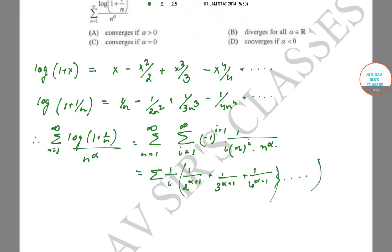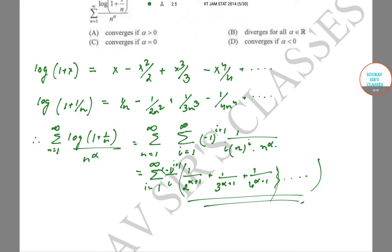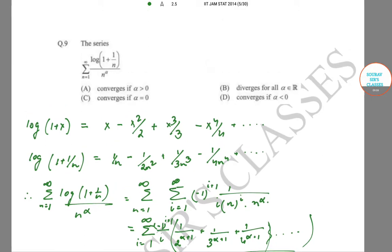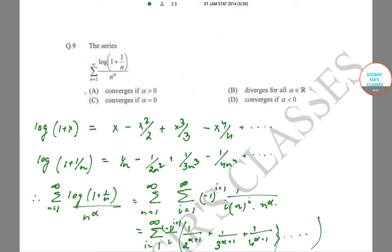Everything depends on this series, and it converges if α + 1 > 1, i.e., α > 0. Therefore the series converges when α > 0, and A is the correct answer.